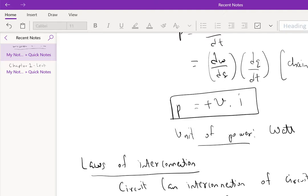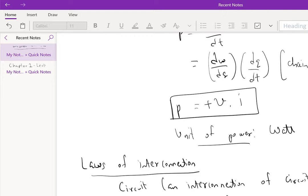A loop is a closed node sequence that traverses only through two terminal circuit elements. For example, A, B, C, D, E, A is a loop. A branch is a path that connects two nodes. So A, B is a branch, and this is a connected circuit because any node can be reached from any other node by traversing a path through the circuit elements.